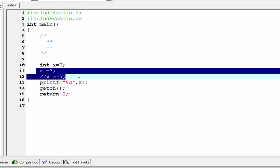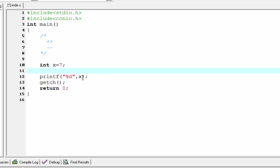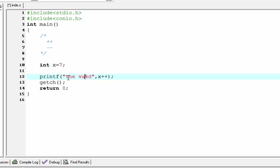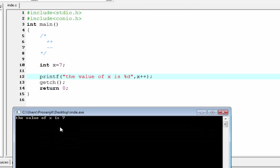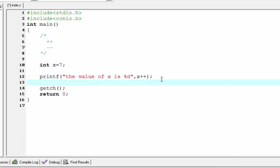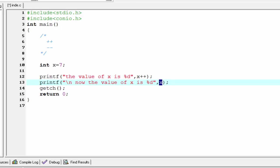Now we use the increment operator inside the printf function as a suffix — x plus plus — and write: the value of x is percent d. Compile it and run it. The value of x is seven. We expected it would be eight but still it is seven — you are surprised! Let me explain. I'll write another printf here: the value of x is percent d, using only x without any increment or decrement operator. Now compile it and run it.